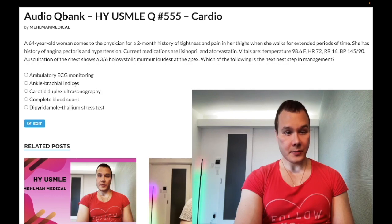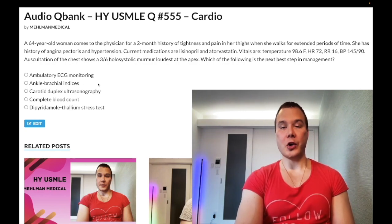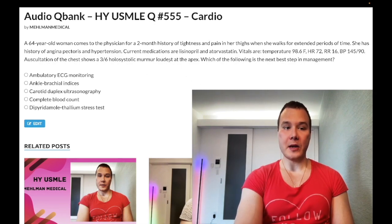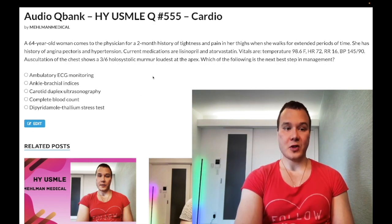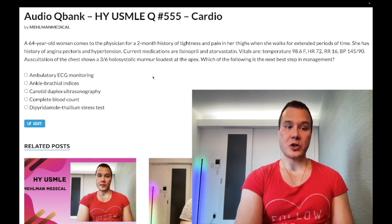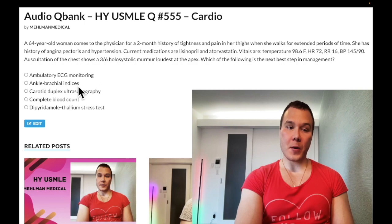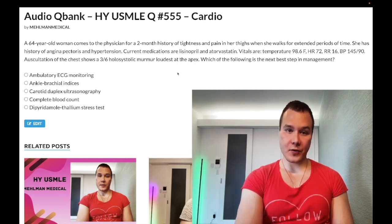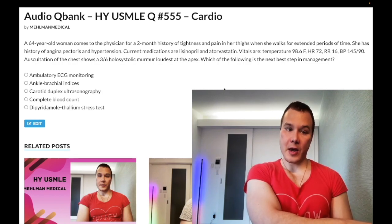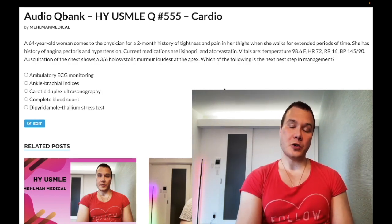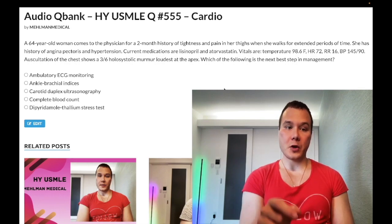Choice B, ankle-brachial indices, is the correct answer. For intermittent claudication, ABIs are exceedingly high yield — if you miss this on the 2CK, you will not pass the exam. You are comparing blood pressure in the ankles to blood pressure in the arms. If the ratio is under 0.9, that indicates peripheral vascular disease due to atherosclerosis. After confirming a low ABI as the first step in diagnosis of peripheral vascular disease, cilostazol is the wrong answer.